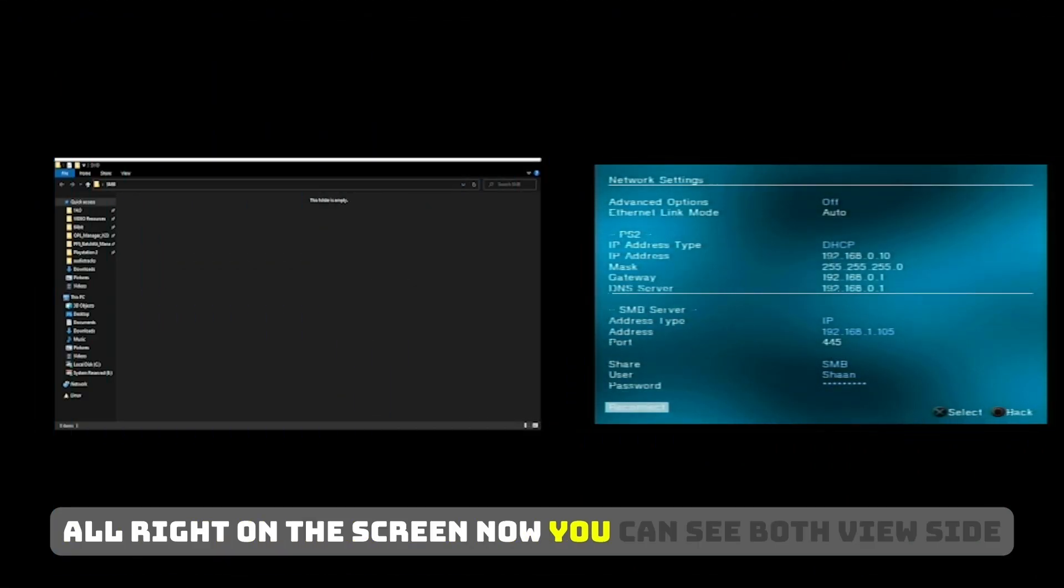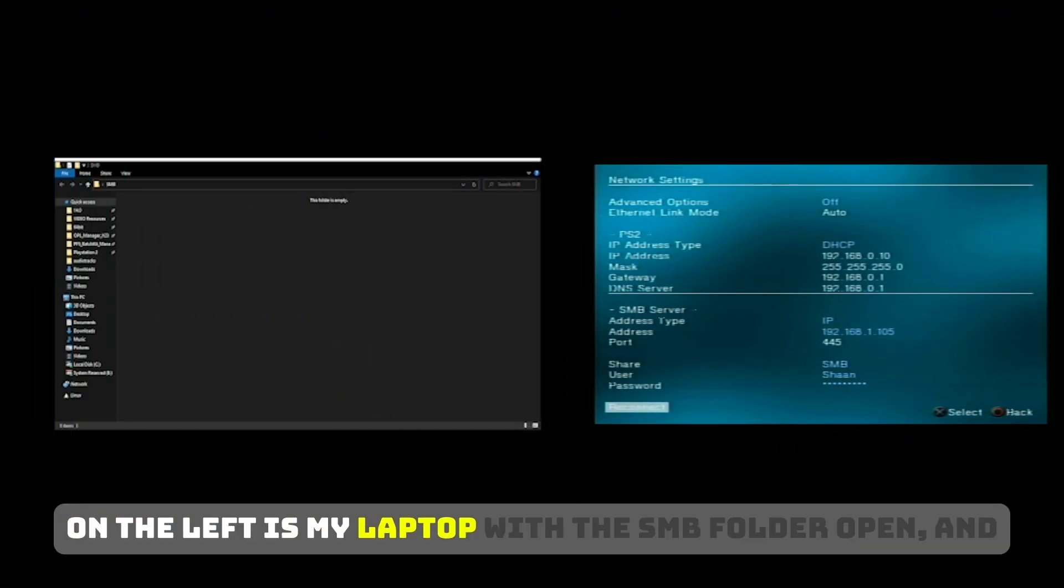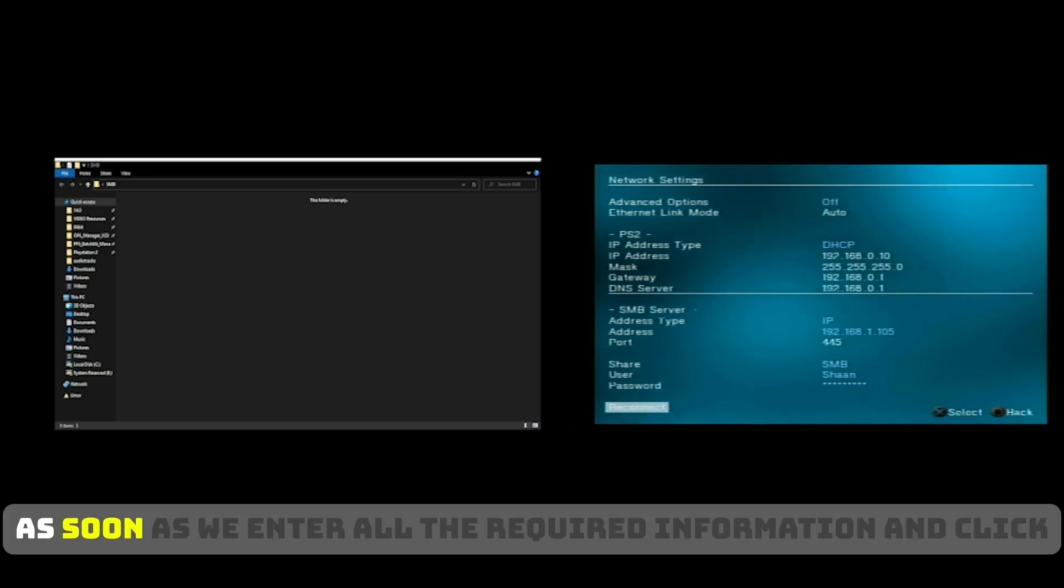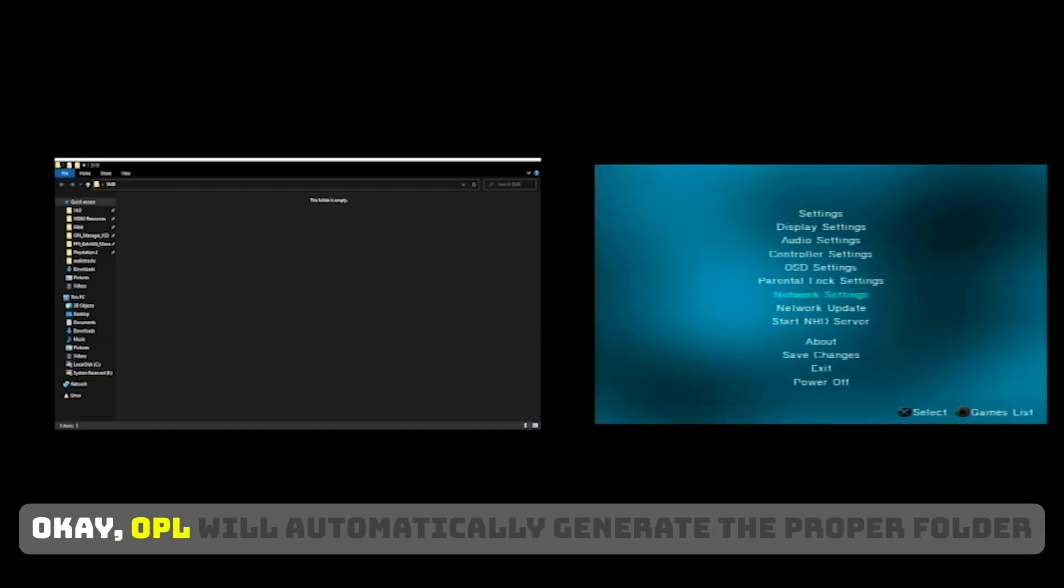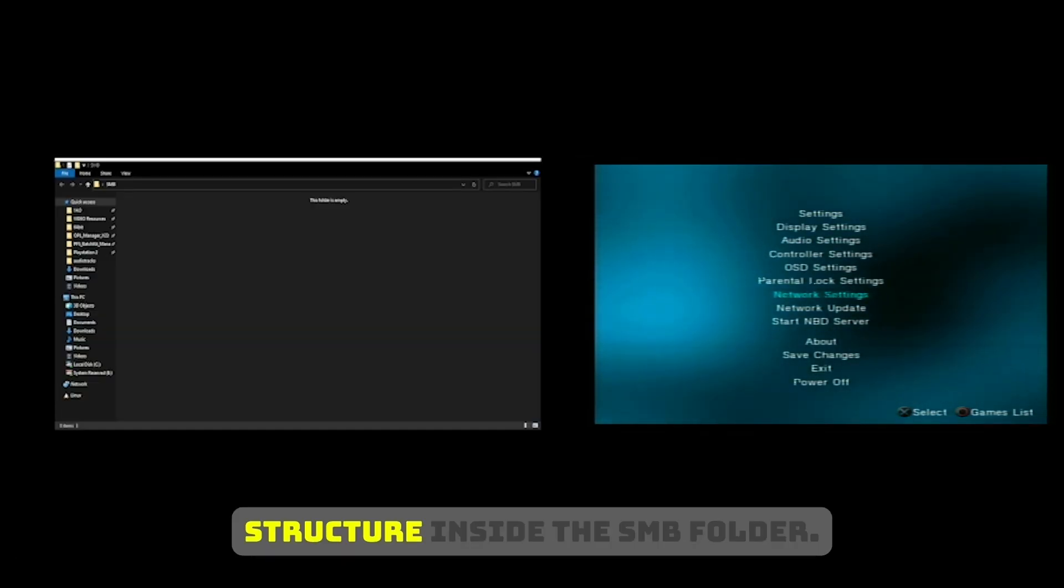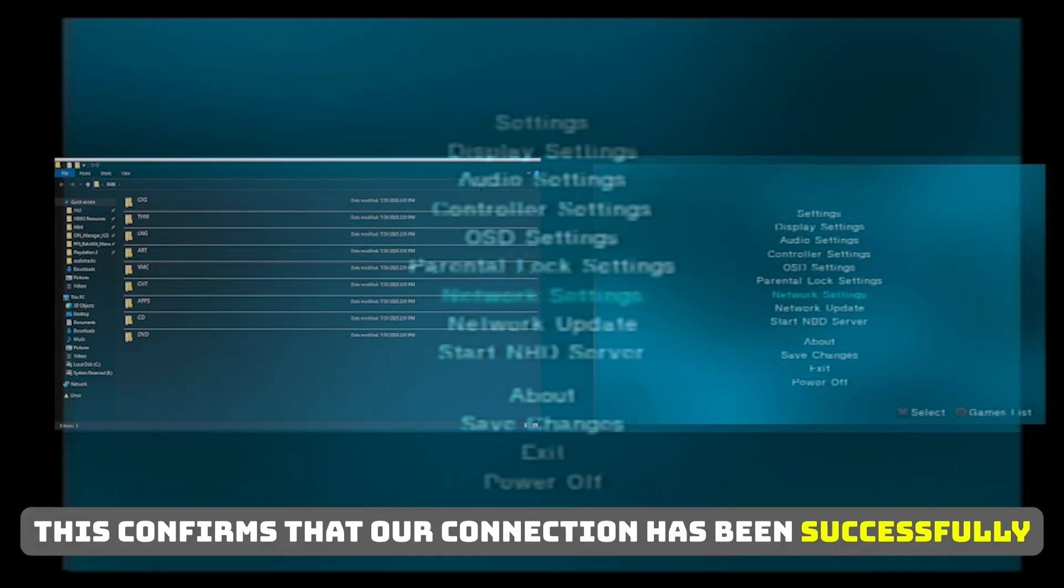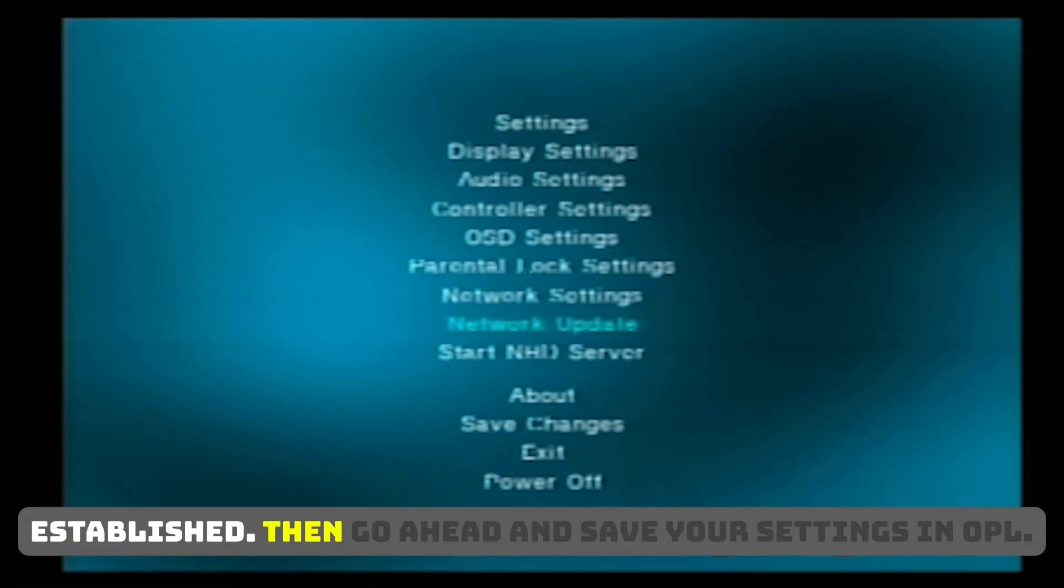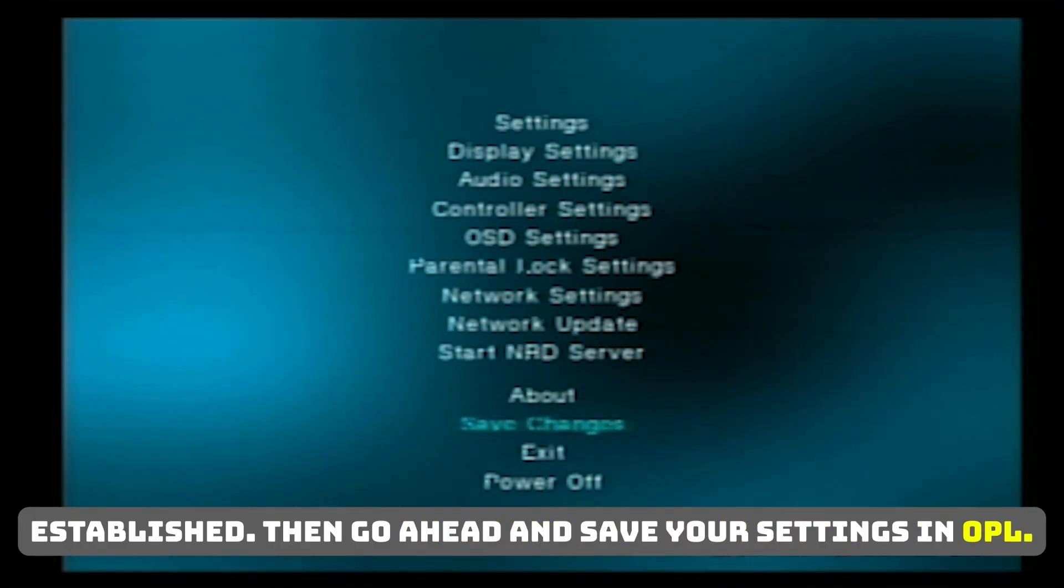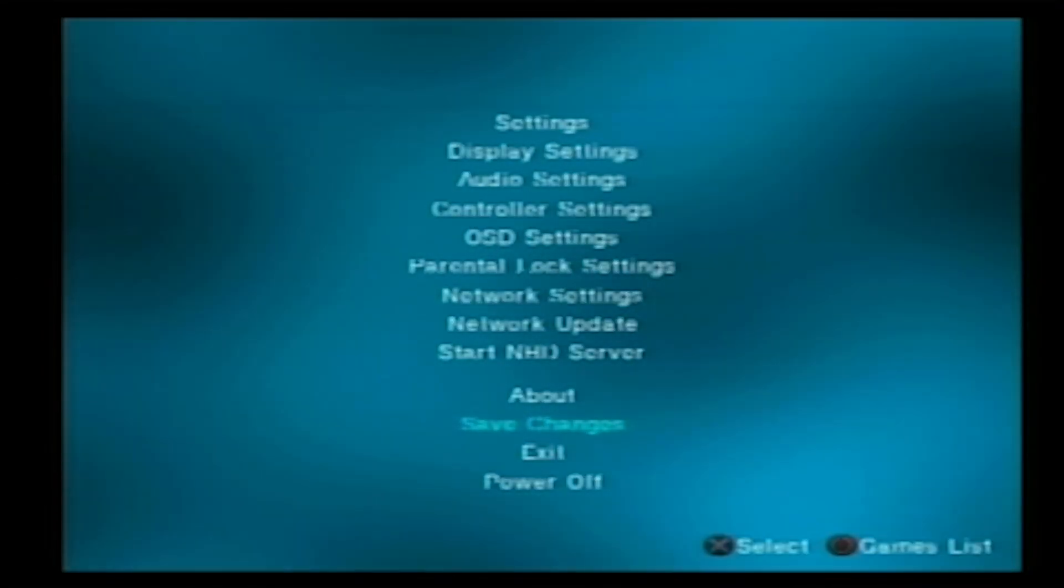Alright, on the screen now, you can see both views side by side. On the left is my laptop with the SMB folder open. And on the right is the PS2 running OPL. As soon as we enter all the required information and click OK, OPL will automatically generate the proper folder structure inside the SMB folder. This confirms that our connection has been successfully established. Then, go ahead and save your settings in OPL. Then let's head back to the PC to add your game backups.